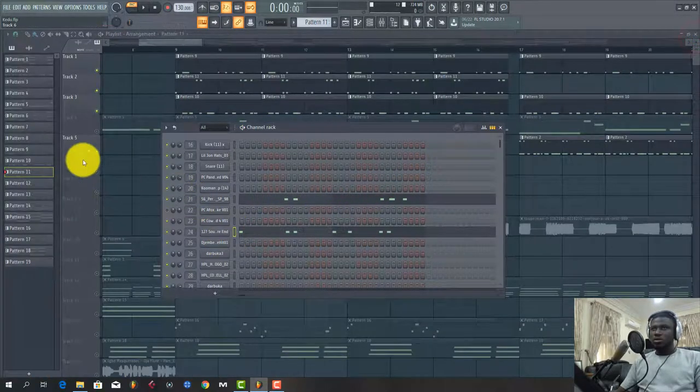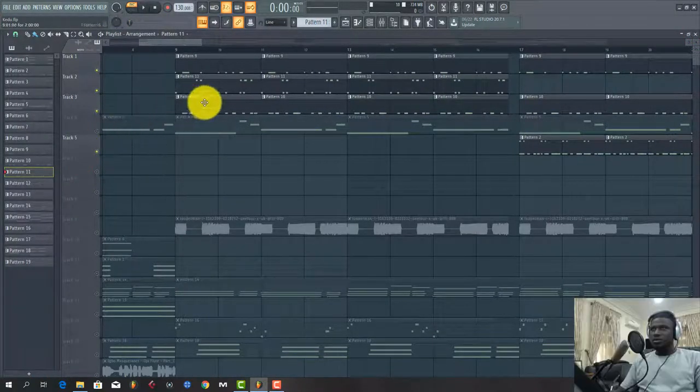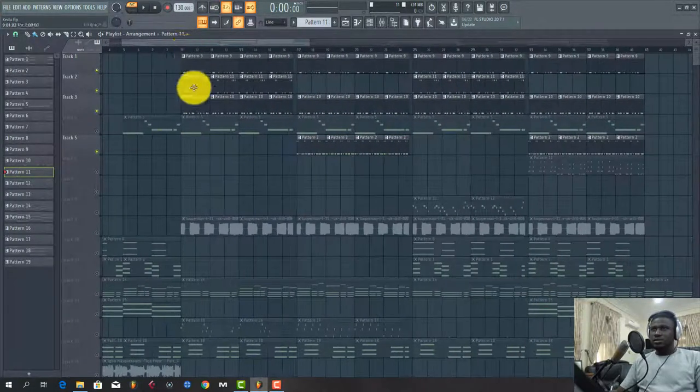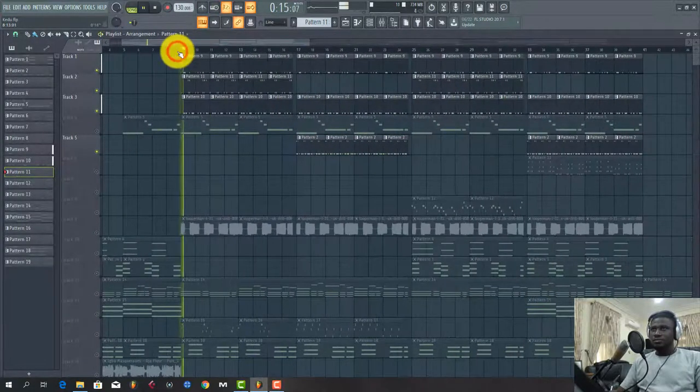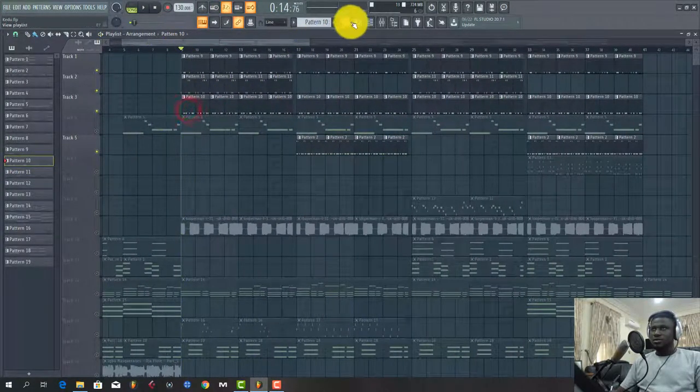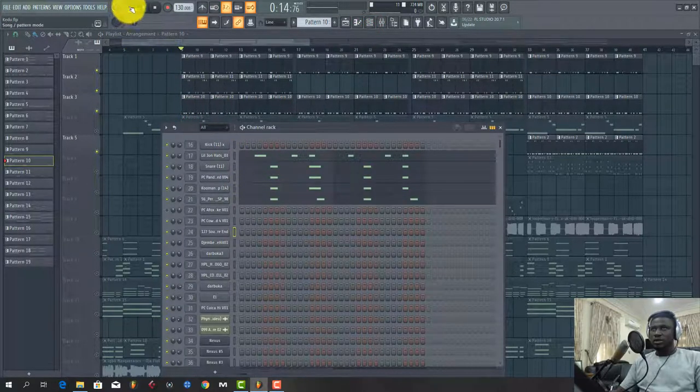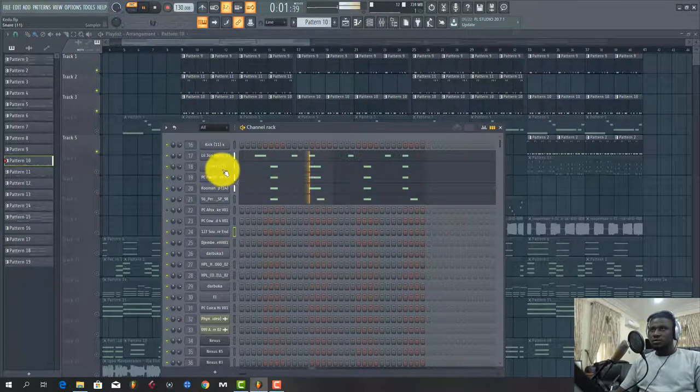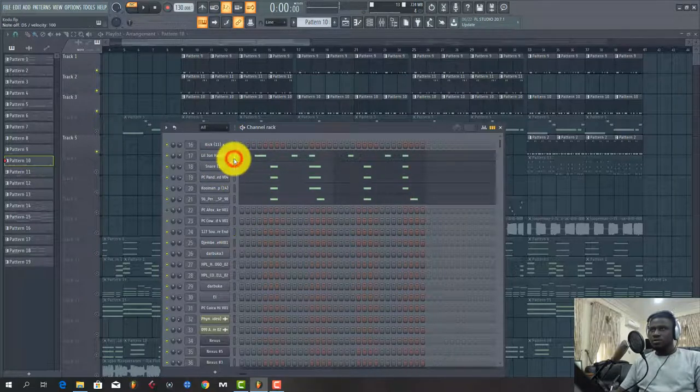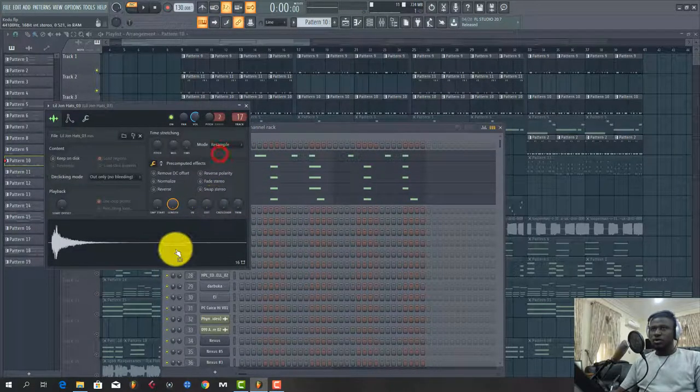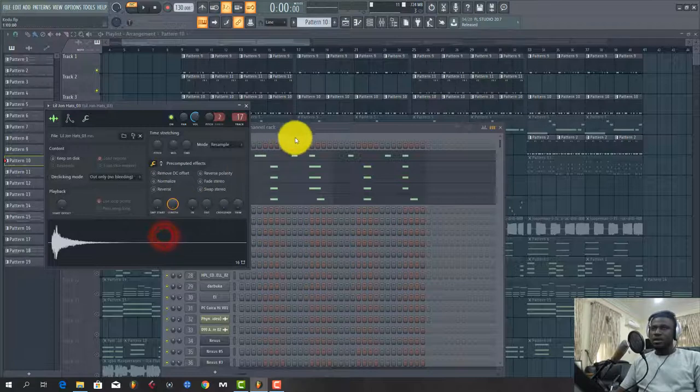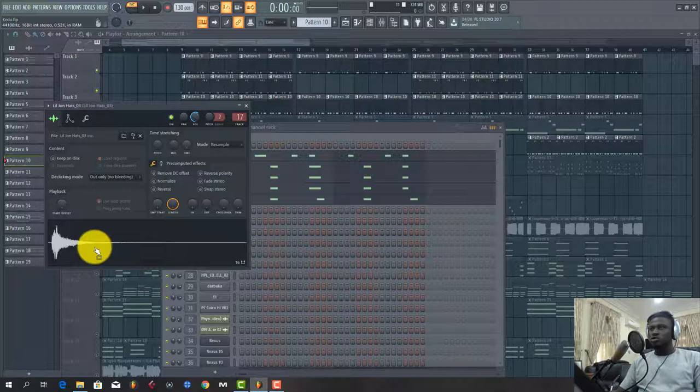Then what else I did again was I added this percussion loop with the snare. So this is from Lil Jon Sound Kits. I use this a lot for my African, for my Afropop drum sound.